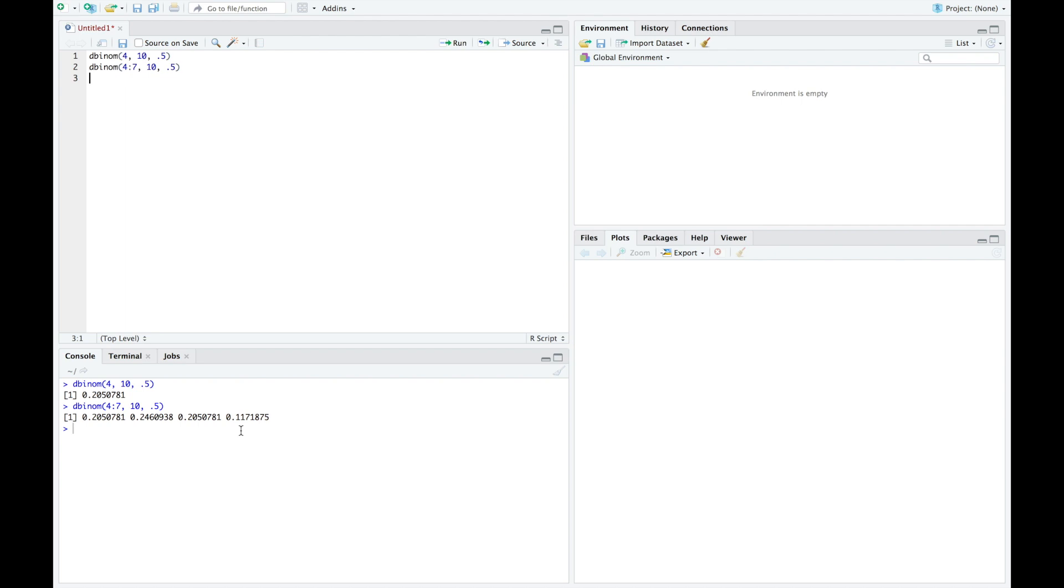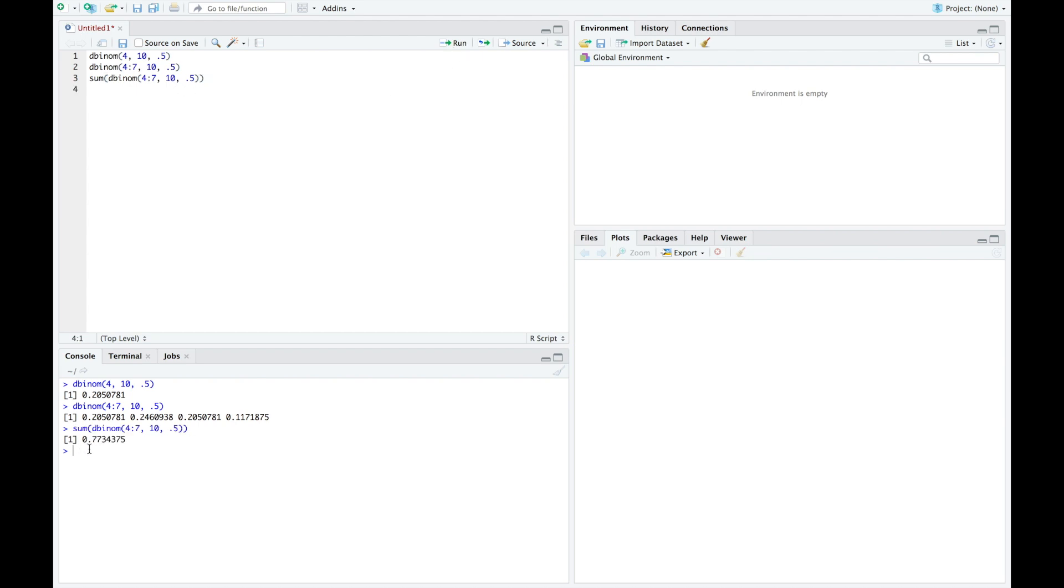We actually want to add these. We want to find the actual probability that this particular value is between 4 and 7. We would just sum all of these values. So I would sum the dbinomial between 4 and 7 of 10, 0.5, and I would get 0.7734.